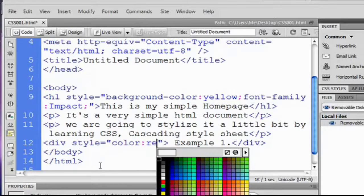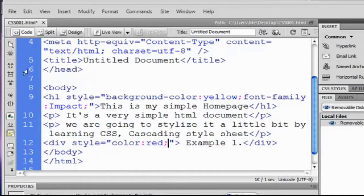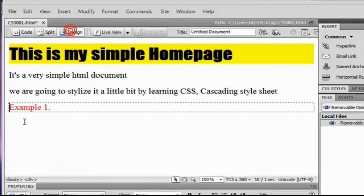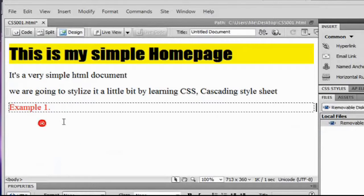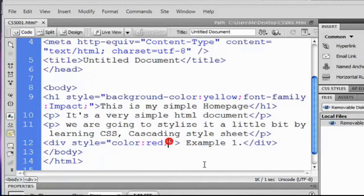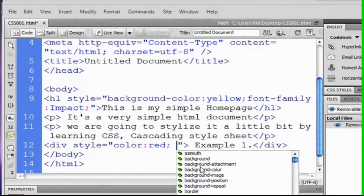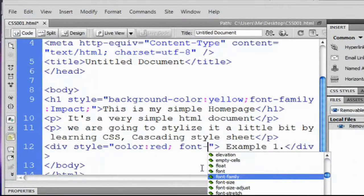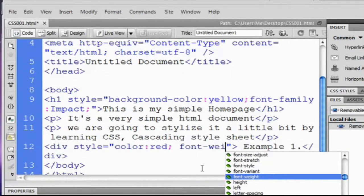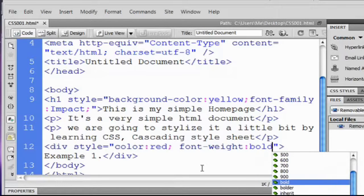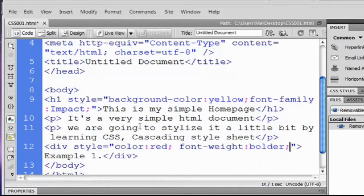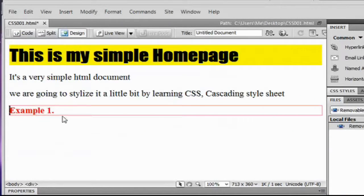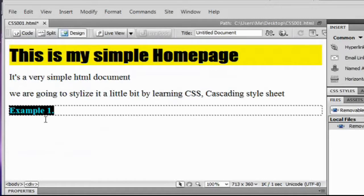Take a look again, it's now becoming red. And we're going to add another property. I'm going to choose font weight bold semicolon. We take a look again, it's bolder now and it has a red color.